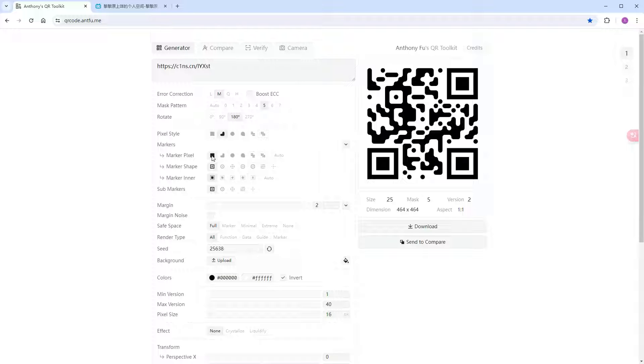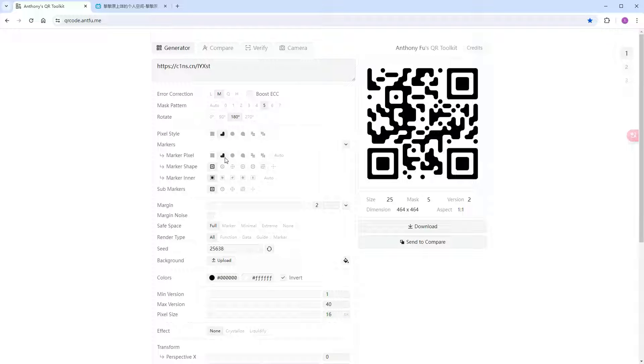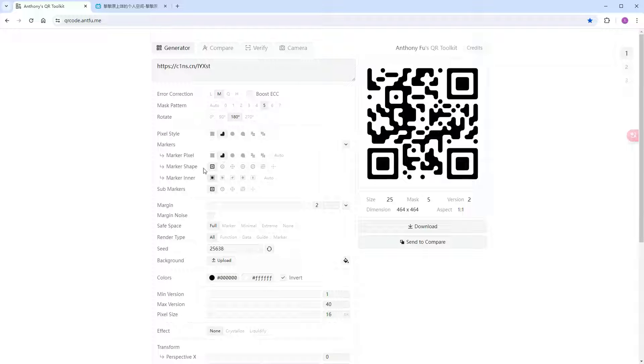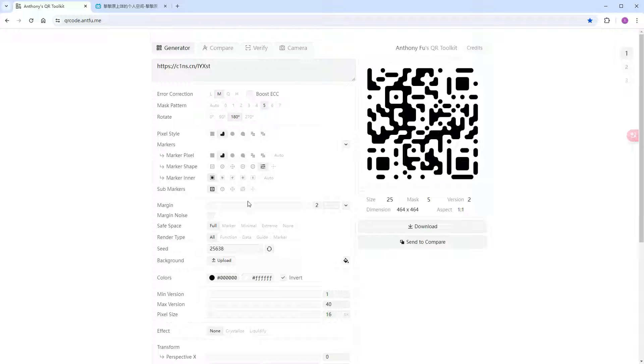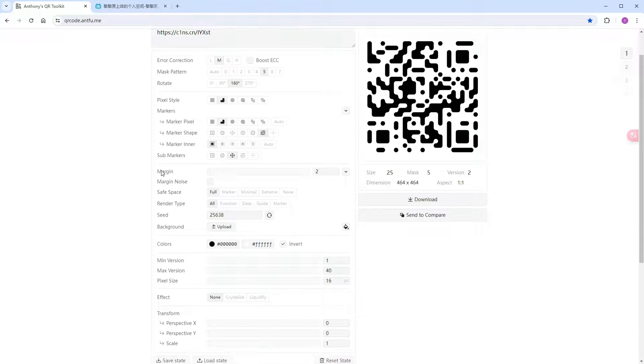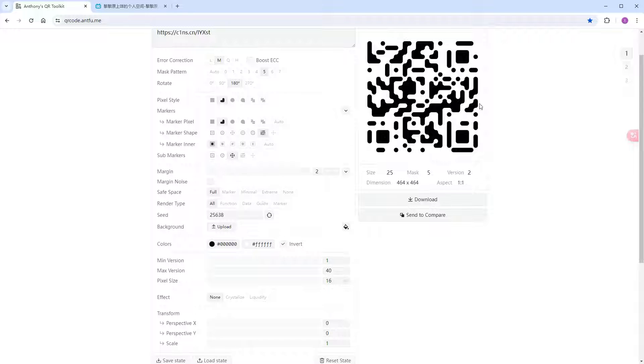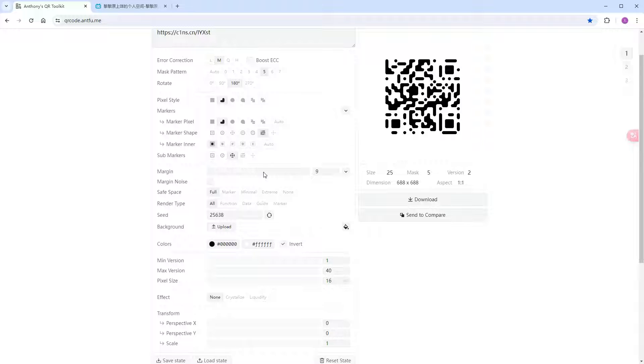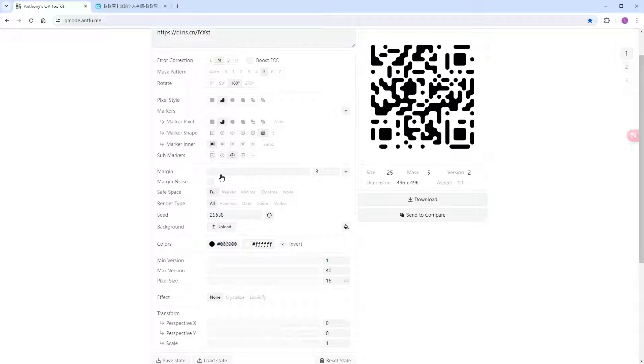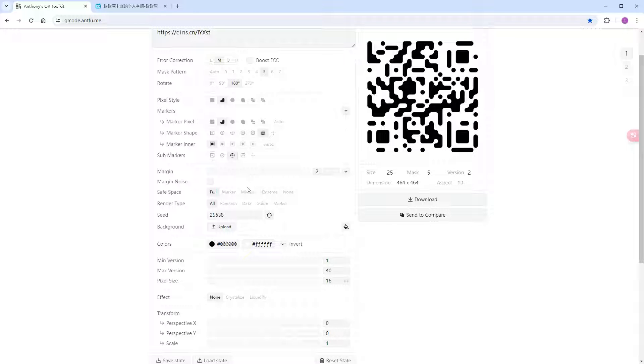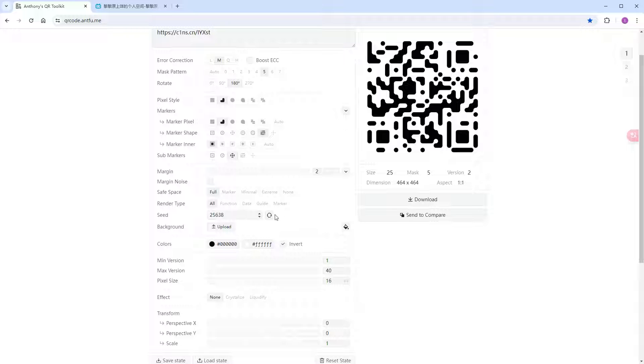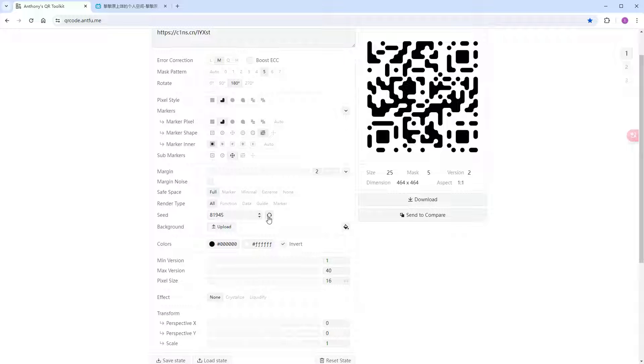Markers refer to the three large squares. The outer frame can be square, rounded, or pointy. Inside shapes also offer various options. I typically choose these two combinations for added interest. The sub-markers option is for this. Choose one that looks good to you. The border size determines the distance from the QR code to the image edge. Higher values increase image size, but decrease QR code proportion. Usually, two works fine. The parameters below have minimal impact. I usually don't adjust them. The seed only affects the outline of the three positioning points.